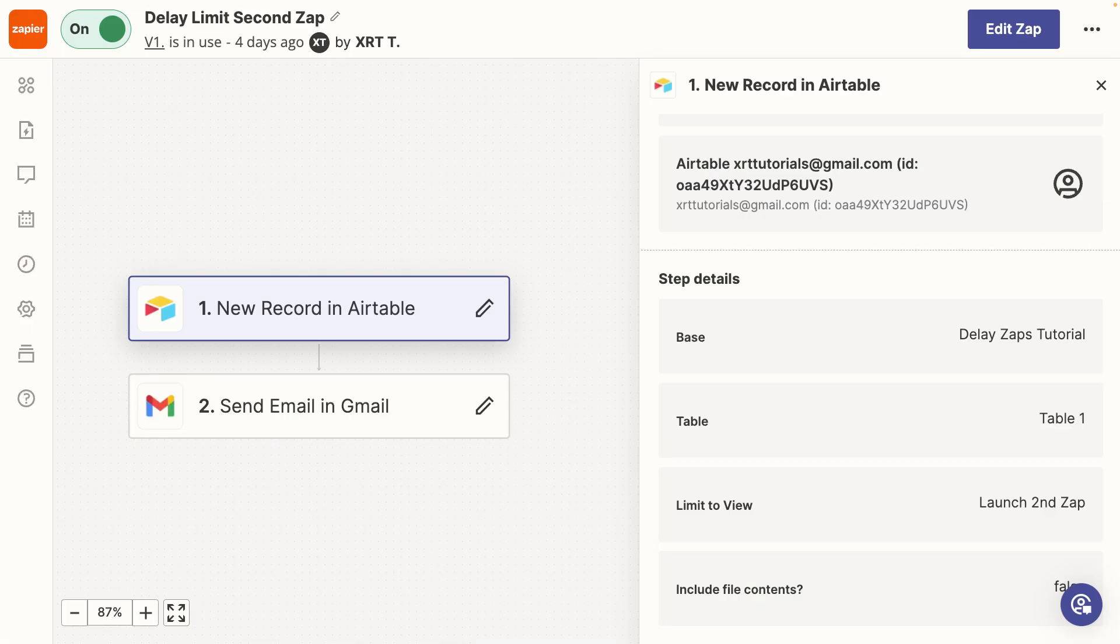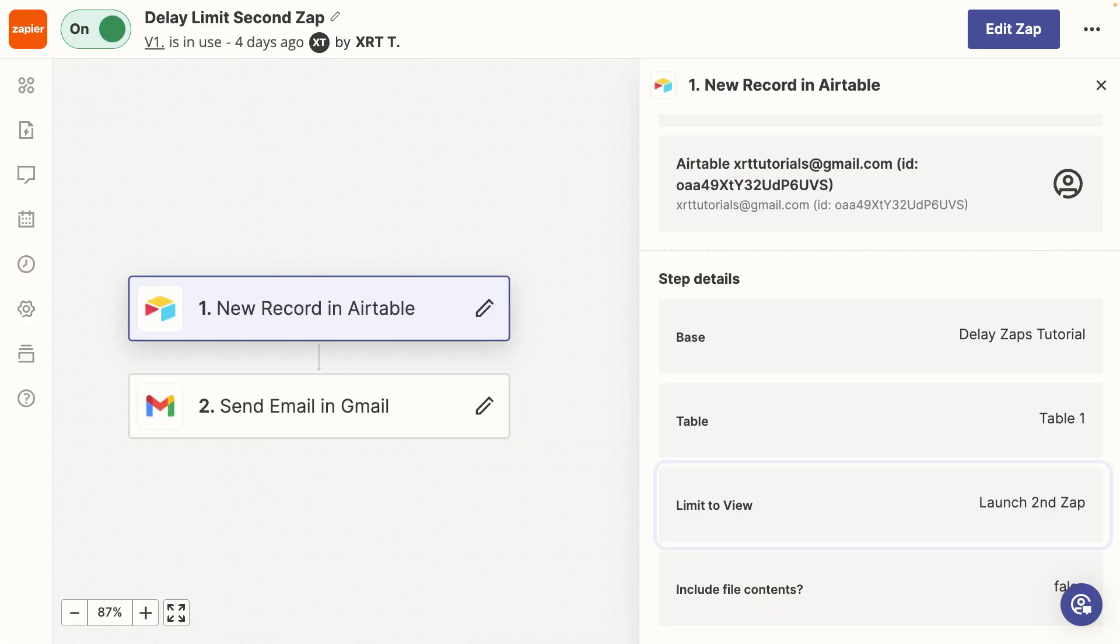Finally, your second Zap will be triggered whenever a record enters your specified Airtable view, running some automated actions and completing your workflow.